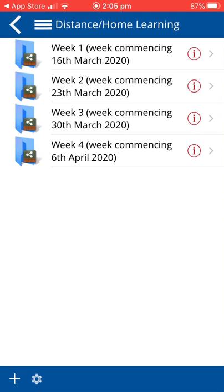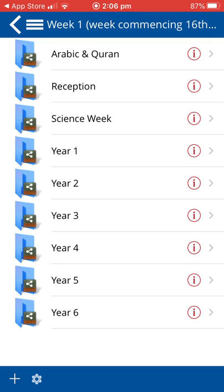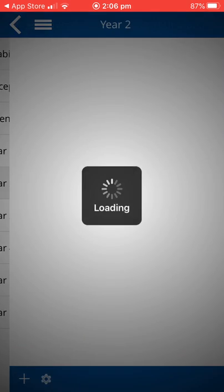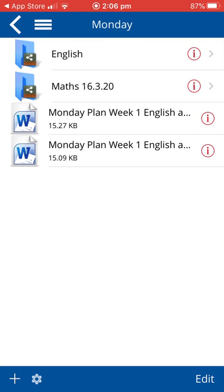And there you can browse by weeks, by year group, by days for the resources that your child should be using and the plan that your child should be following.